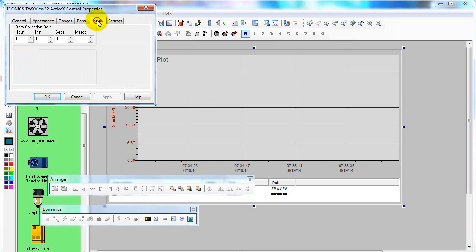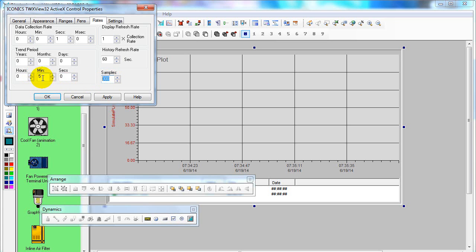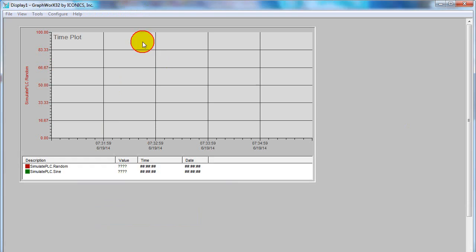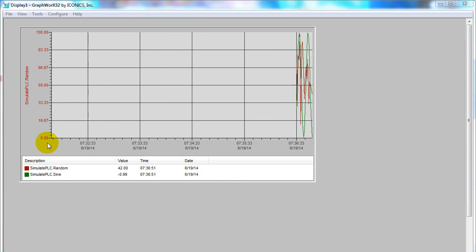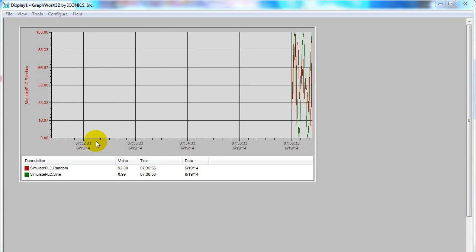You can configure the rate. The default rate is one second, and the trend period default is two minutes. You can change it to five minutes. When you change the trend period, the sample rate changes accordingly. Click Apply and OK, then get back to runtime. The trend period will change from two minutes to five minutes.